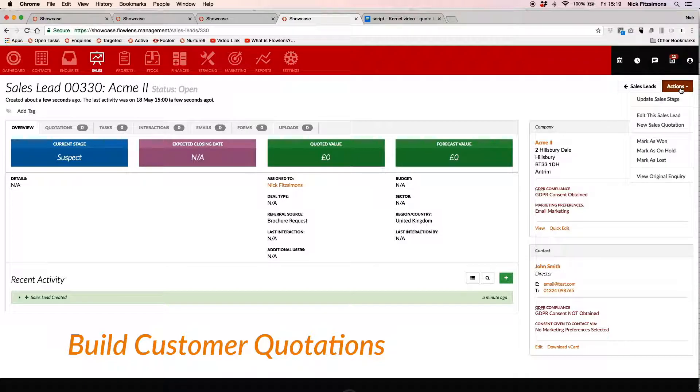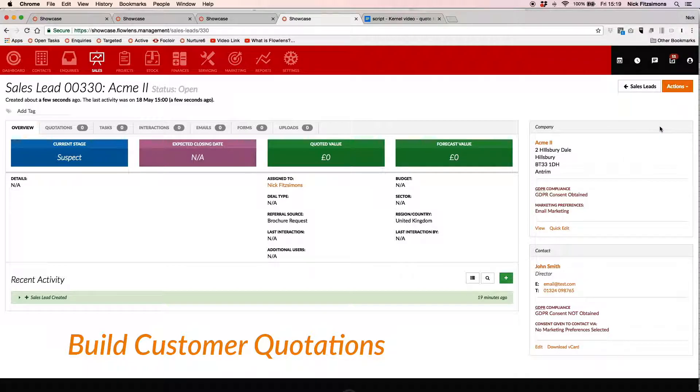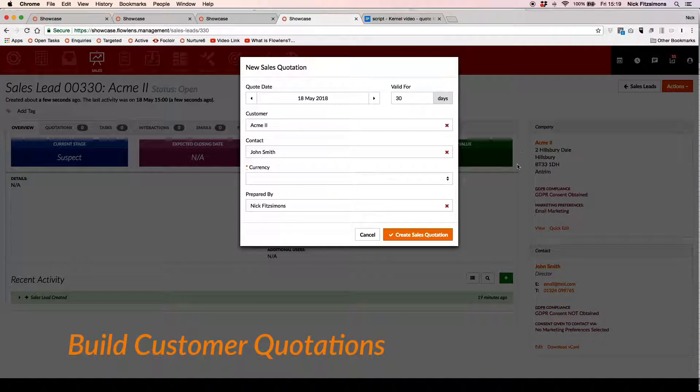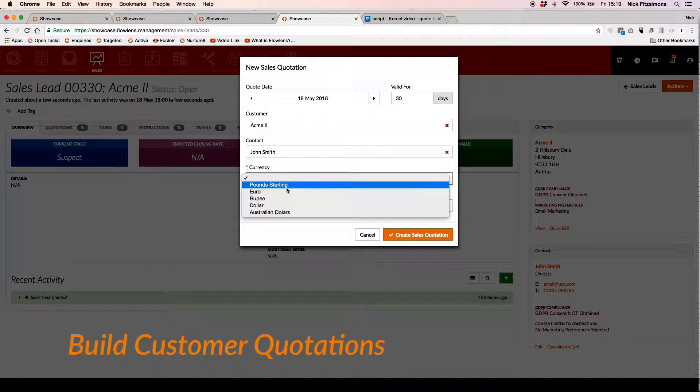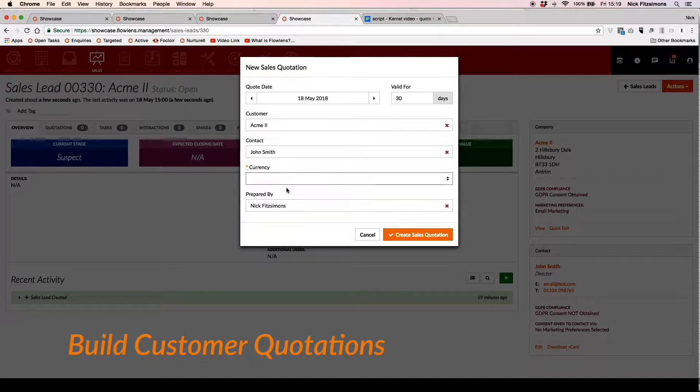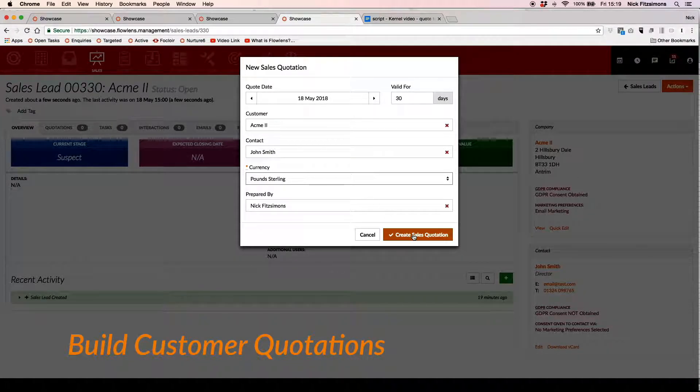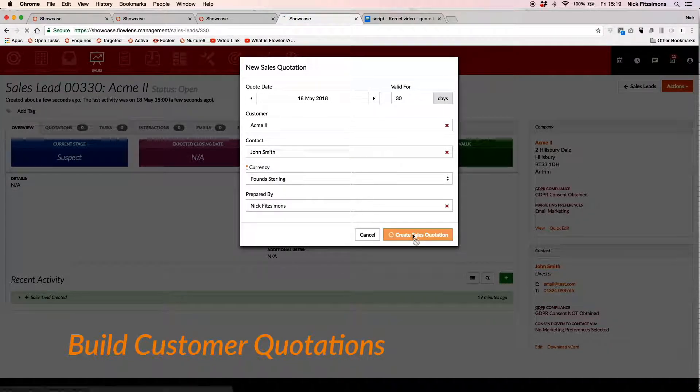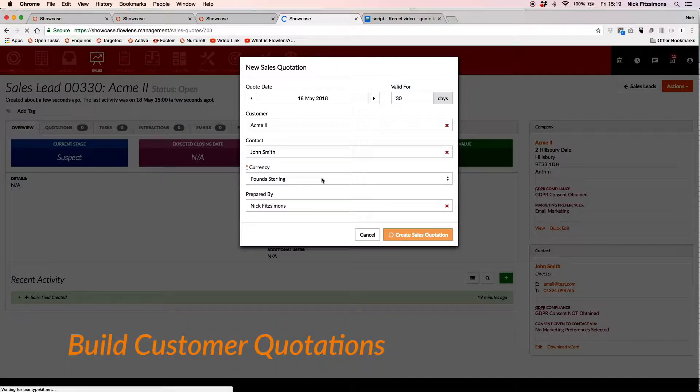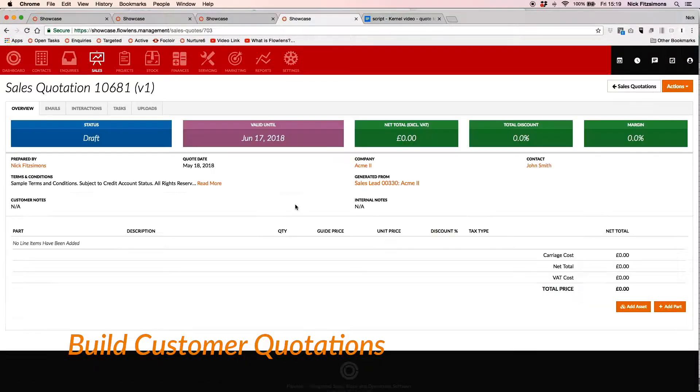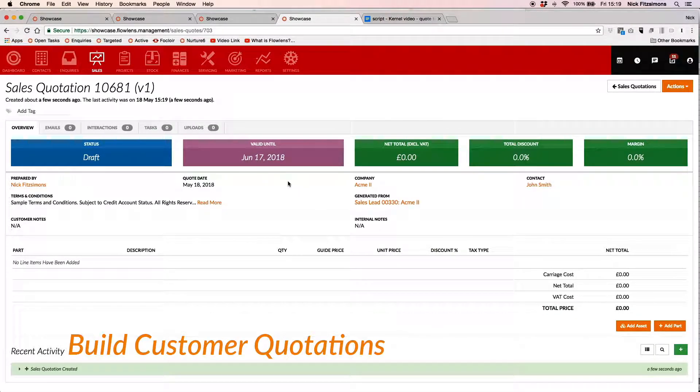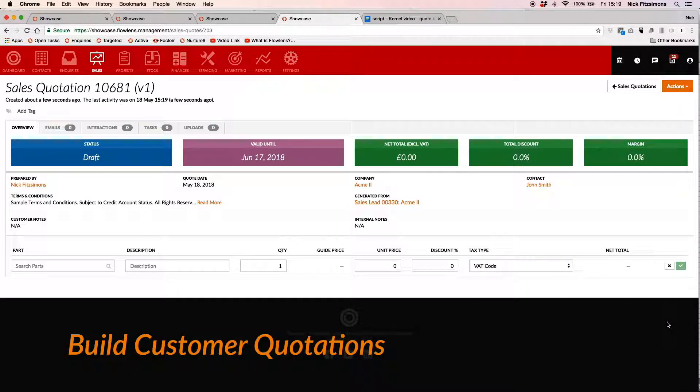So let's start with a quotation. You can create a quotation from within a sales lead you are viewing, or from the Quotations tab at any time. Raising an accurate quote or order takes seconds in Flowlens. Click to add your first line item, then type to search for the product you want to sell.